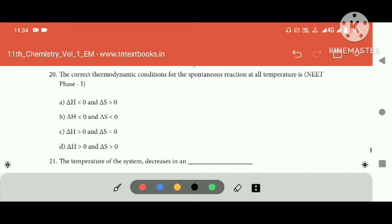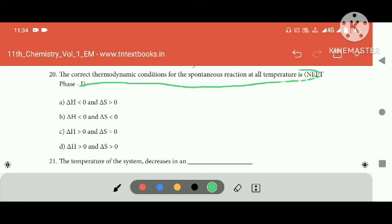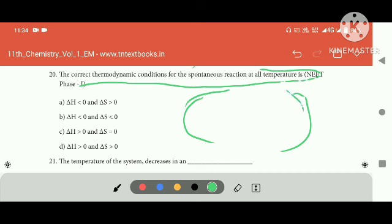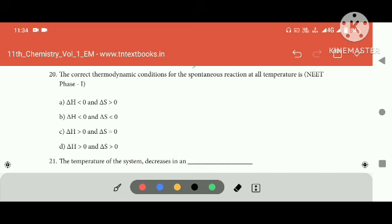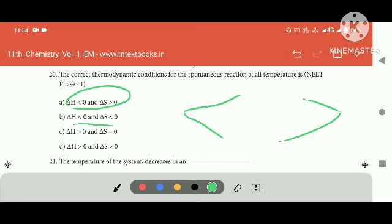The correct thermodynamic condition for a spontaneous reaction — the temperature is correct. If we add 2 square brackets, you will be correct. You will see the temperature in the heat. Here it is correct and it will be correct.